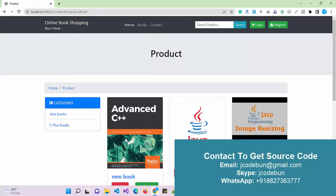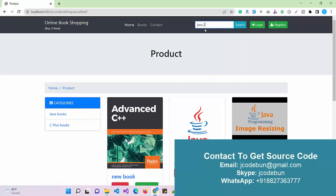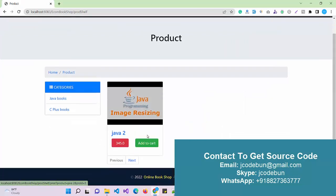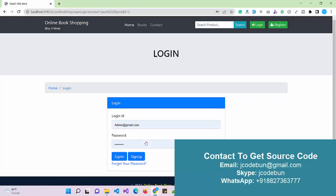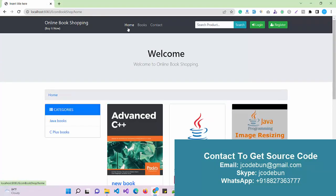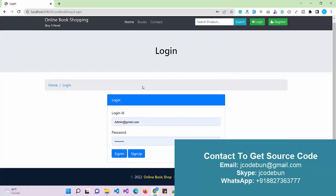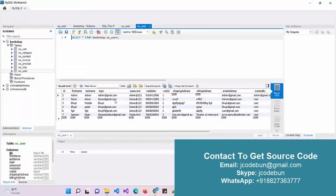The admin can add more categories. Under the Books option there is a Search feature — I can enter a book name and click Search to filter out that particular book. To add to cart, I need to log in and register into the application, so I'm going to log in from scratch.